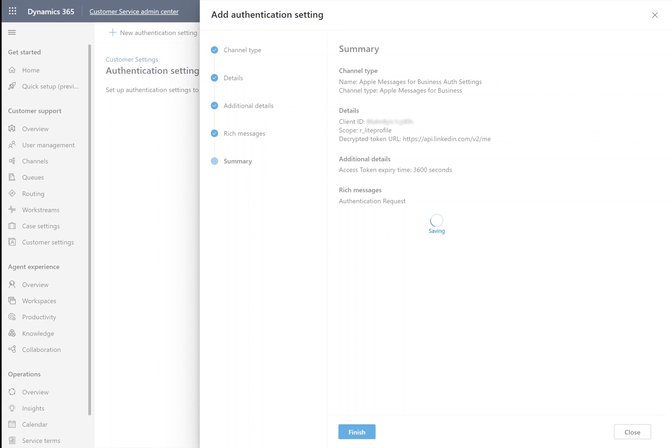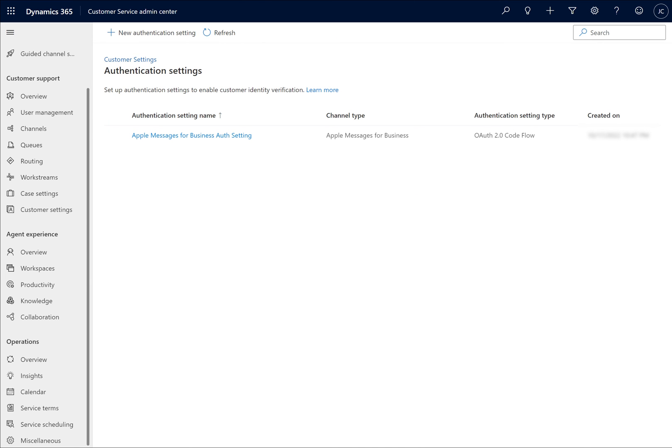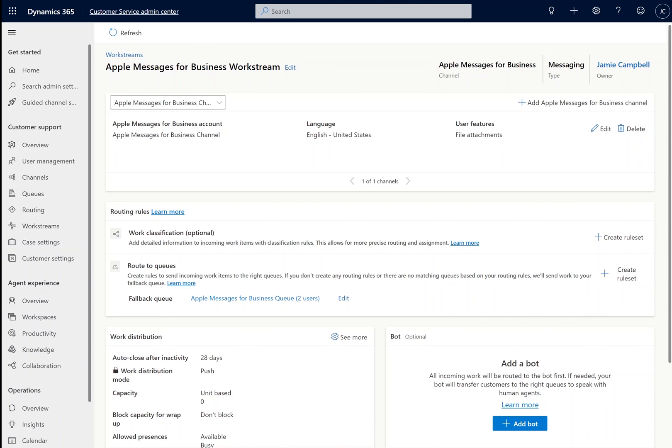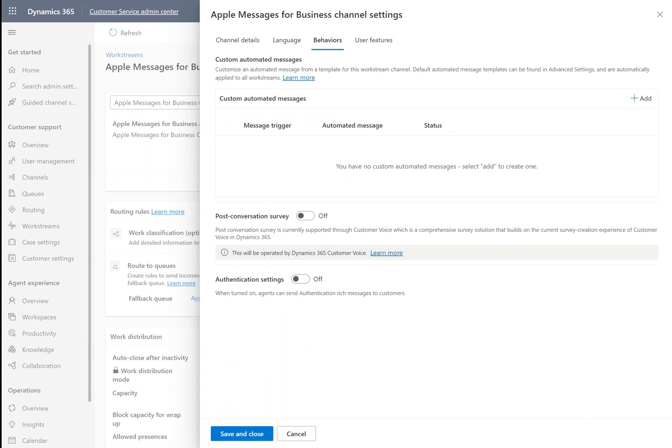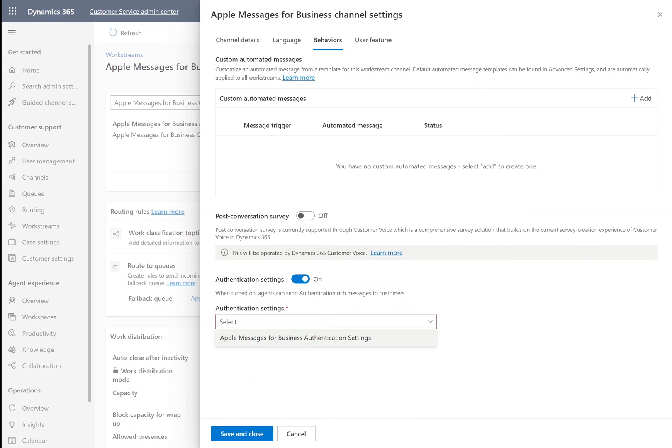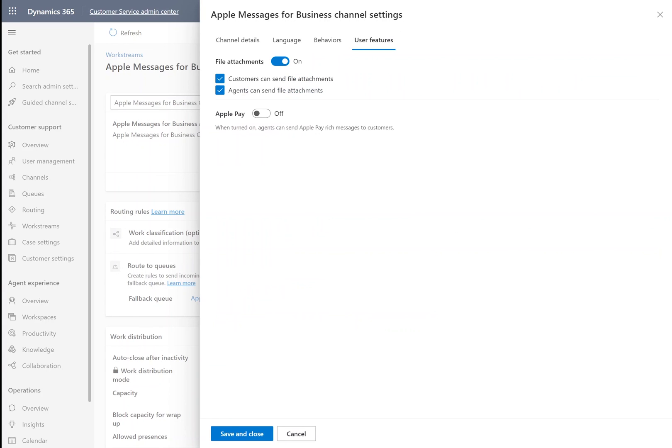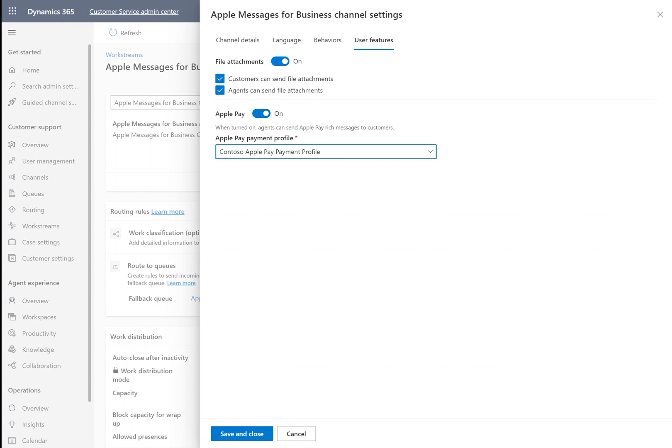Now we're ready to add Apple Pay and authentication settings to our channel instance. We'll navigate into our work stream and select Edit. Under Behaviors, we will turn on Authentication and select our new authentication setting. Then we will go into User Features, turn on Apple Pay, and select our payment profile.